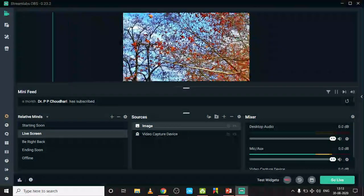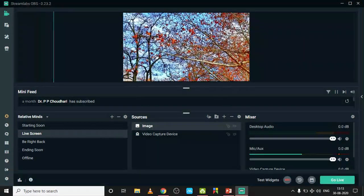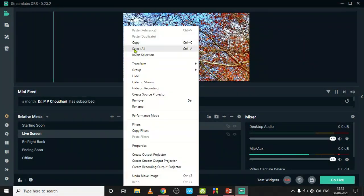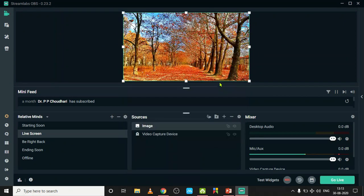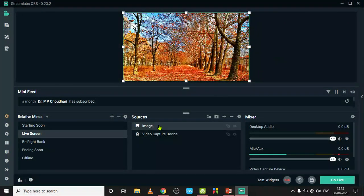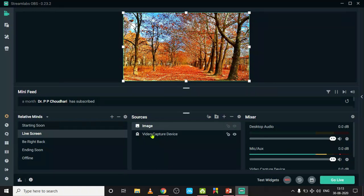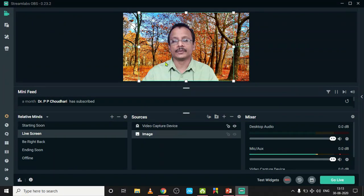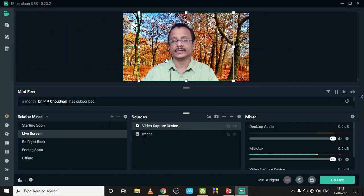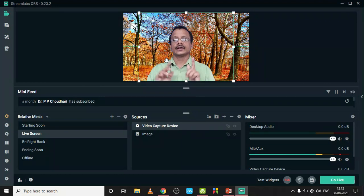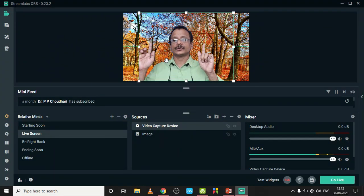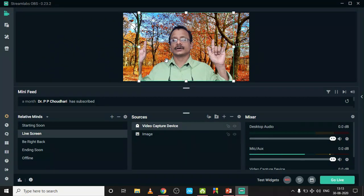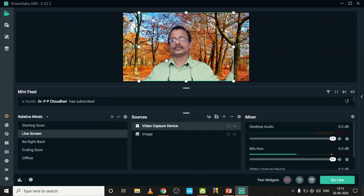Now my background is there but it is acting as a foreground and its size is too high. I can reduce the size by right-clicking and Fit to Screen. Now it's good. Now I have to move this video capture device upward.